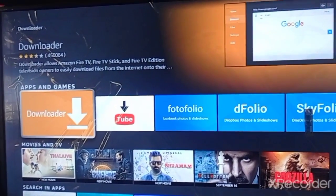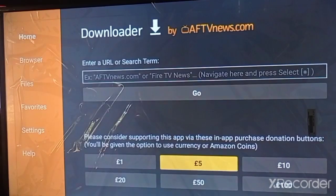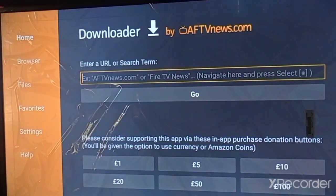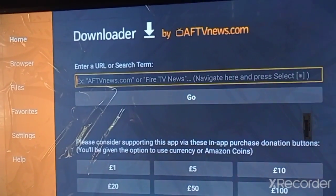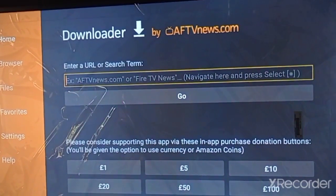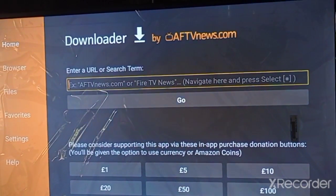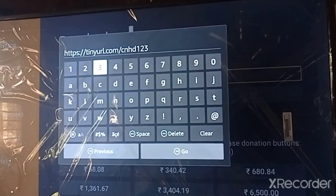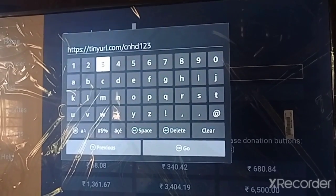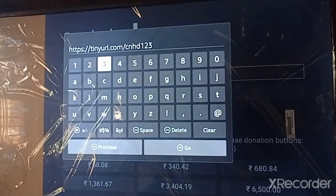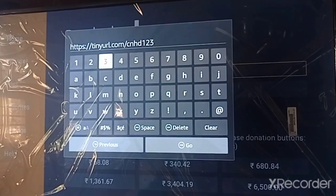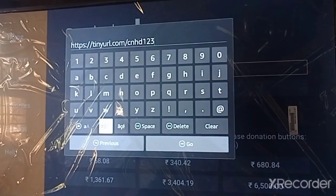Here you can see the orange icon — the Downloader app. Click OK. If you have not installed the Downloader app, just install this app on your Fire TV. Then type this URL: https://tinyurl.com/cnhd123 — just type this URL in your search bar.